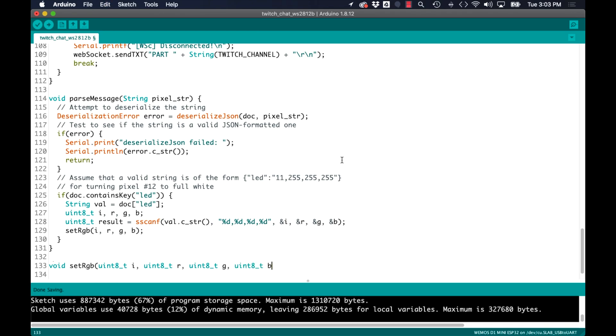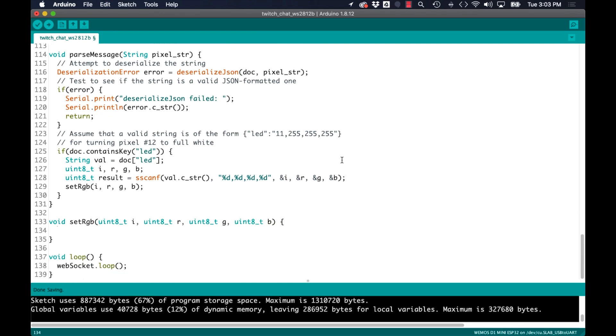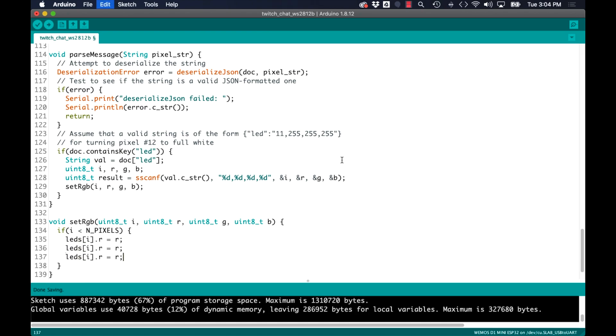As for me I'll simply pass them as the arguments to a new user defined function that I'll name setRGB. In this function I will check that at least the index is within the range of the LEDs that I have connected, and if that checks out I'll set the color of each LED to what's specified in the message.